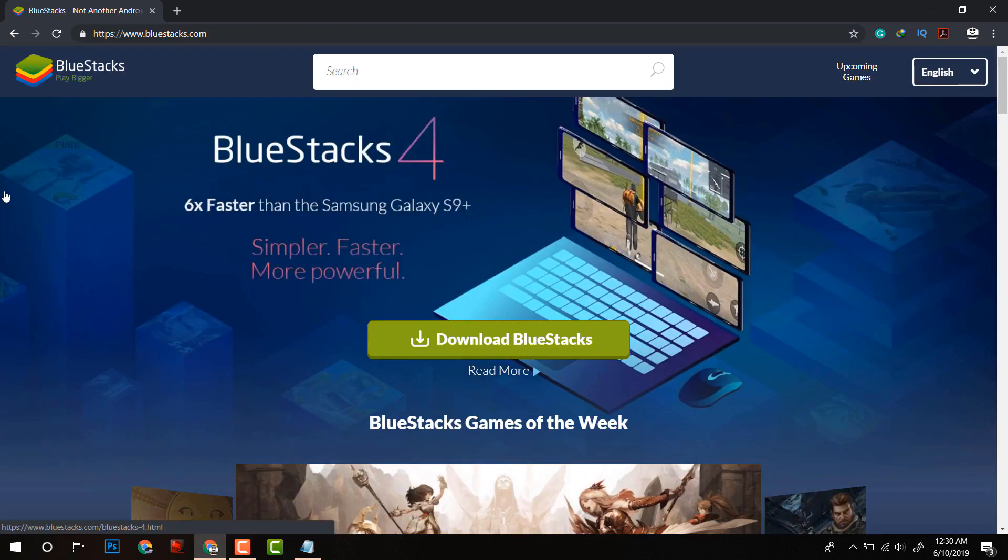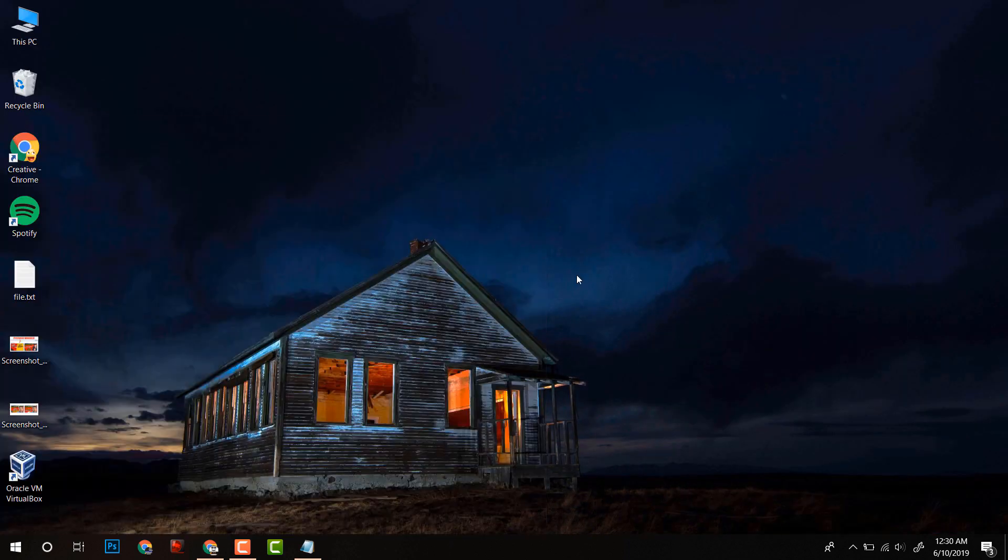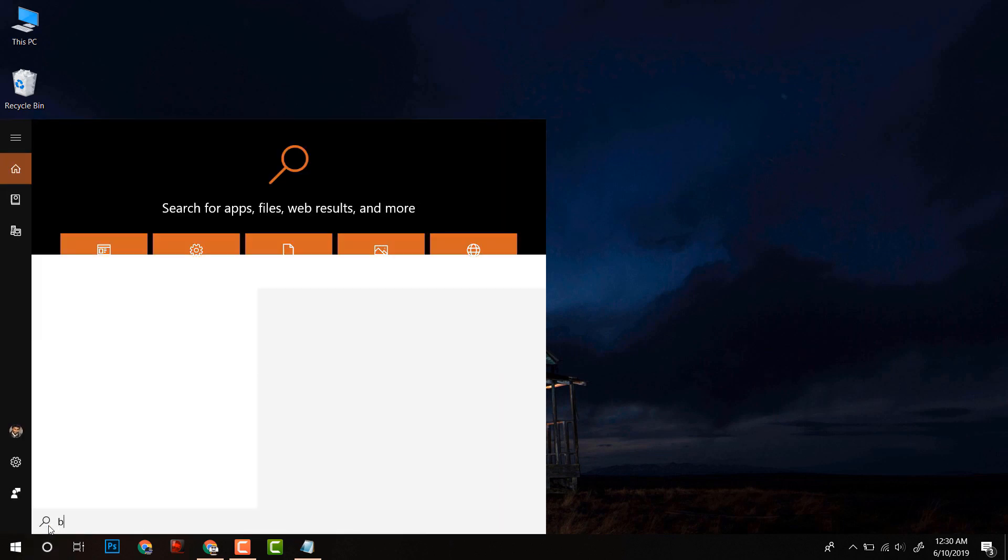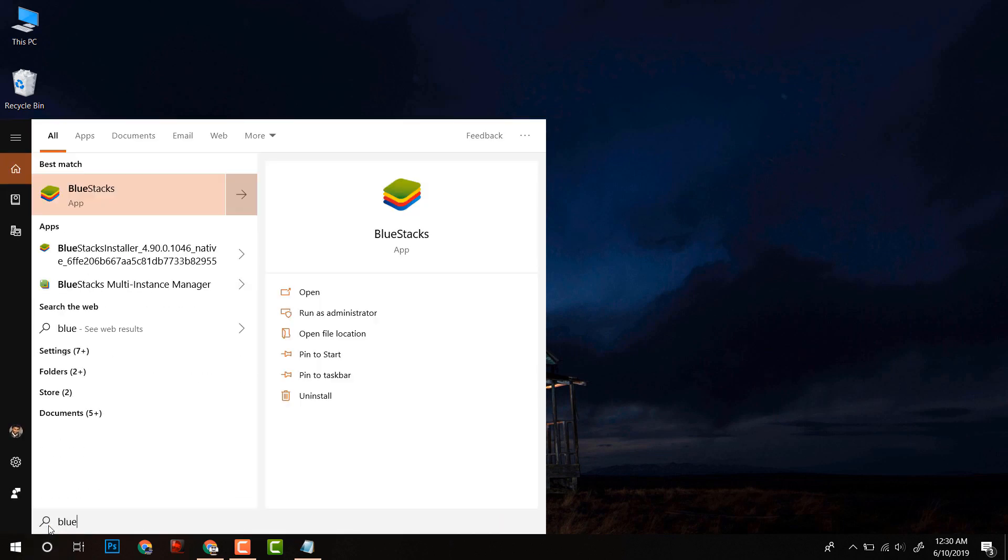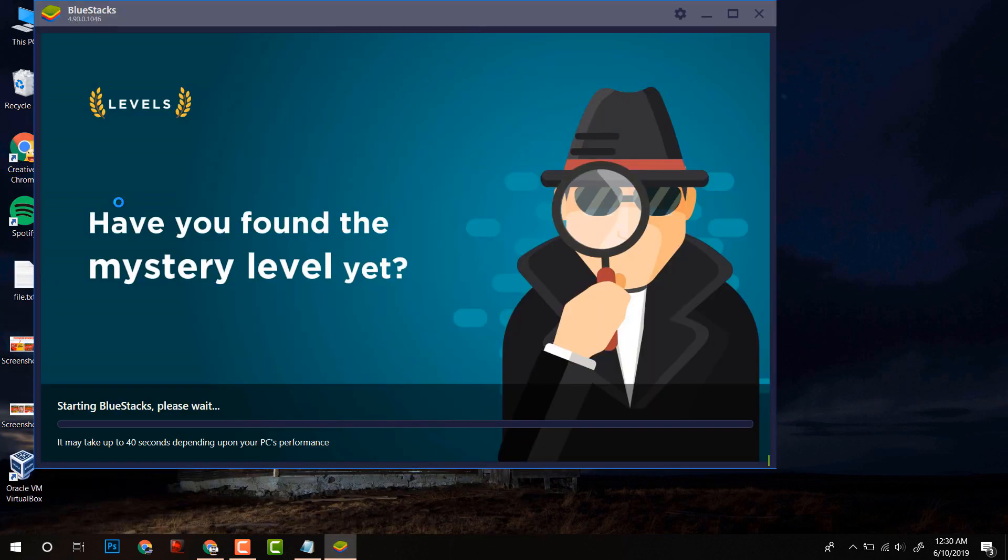This is a simulator which can run all your Android apps on your computer. So download it. As I have already downloaded it, I will just run it.